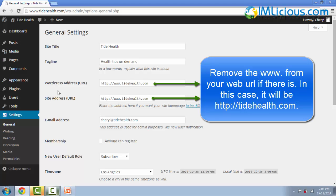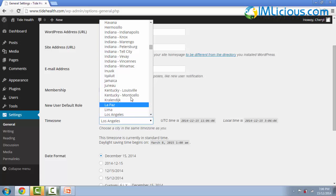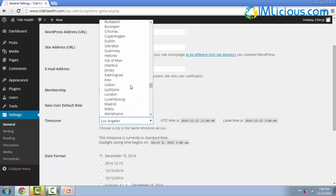And the WordPress URL, the site URL, you can just leave it as it is, the email address, you'll want to put your admin email address, and you can amend the time zone as well, based on where you're living in. In this case, I'm living in Singapore. So I'll change the time zone to Singapore.